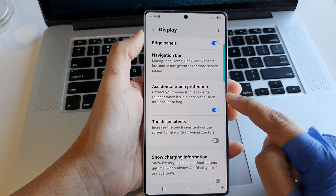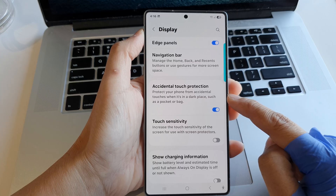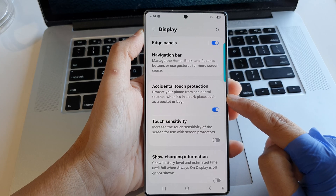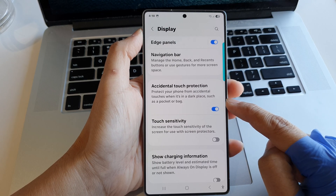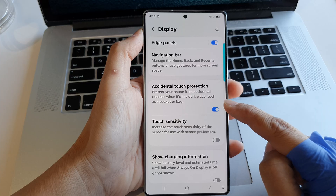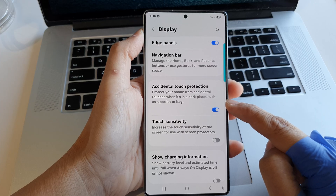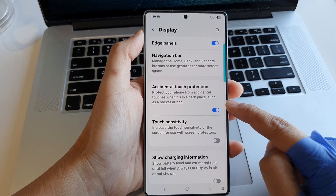Here it says that this will protect your phone from accidental touches when it's in a dark place, such as a pocket or bag.